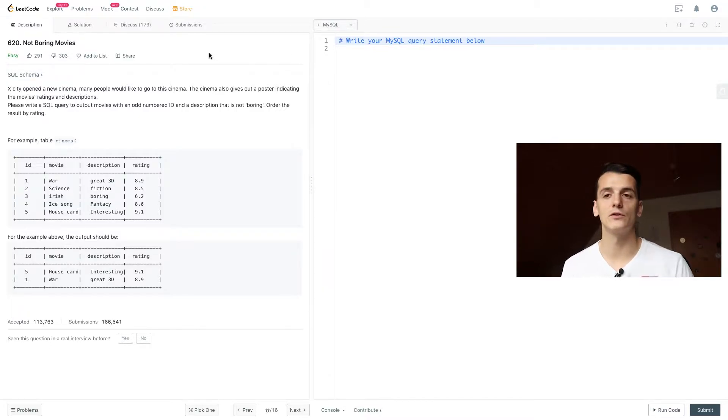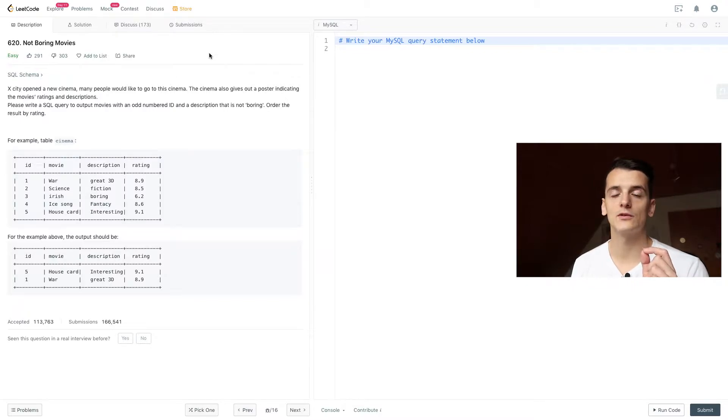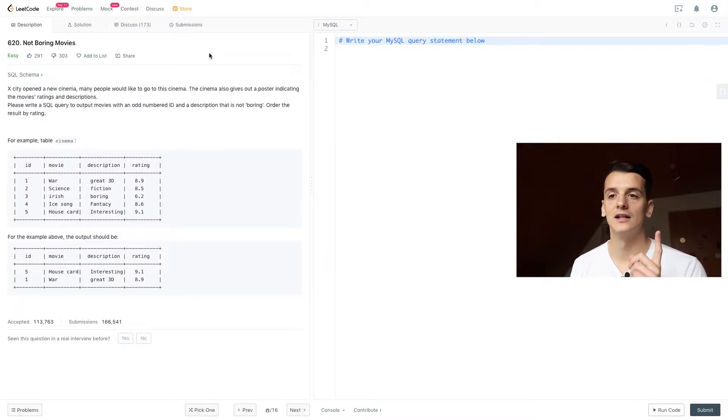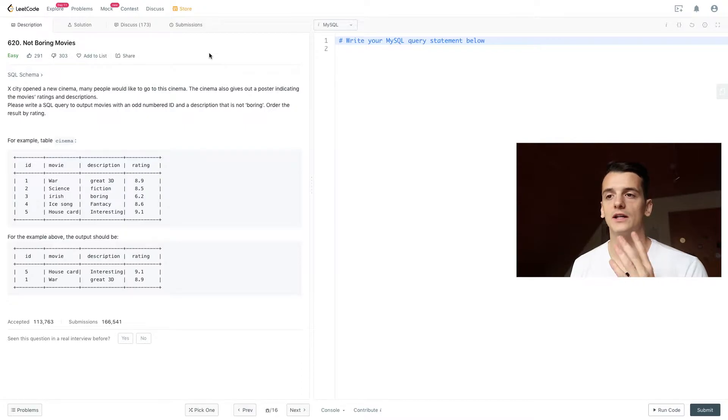So we have a few conditions. We only have one table called cinema with an ID, the movie name, a description and rating.